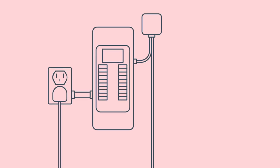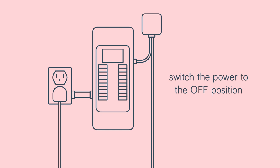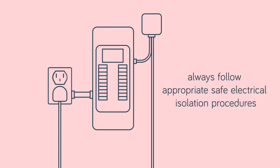To start, locate your circuit breaker box and switch the power to the off position for the duration of the installation. Remember to always follow appropriate safe electrical isolation procedures.